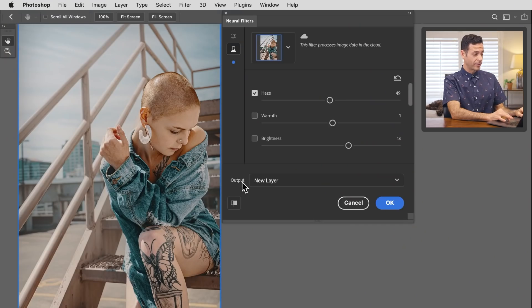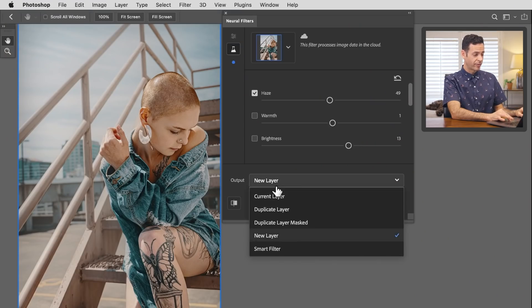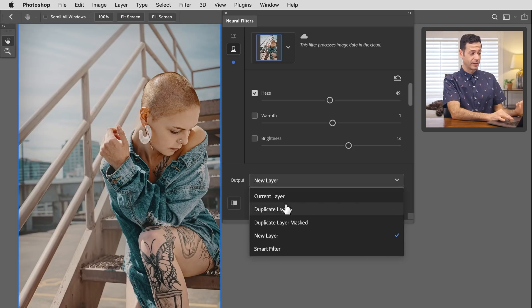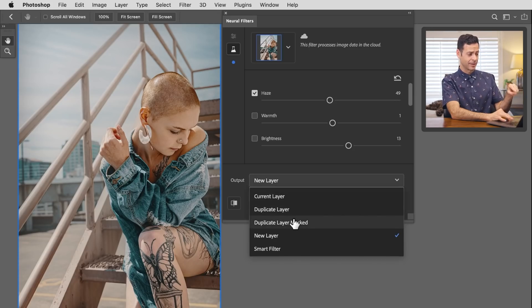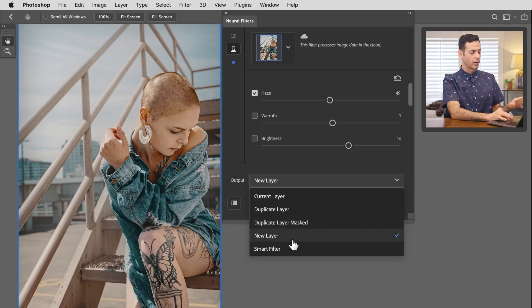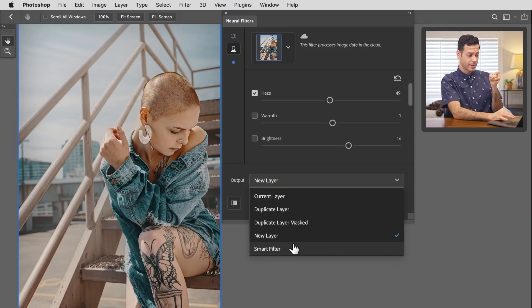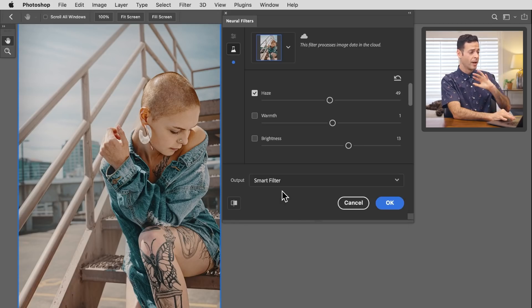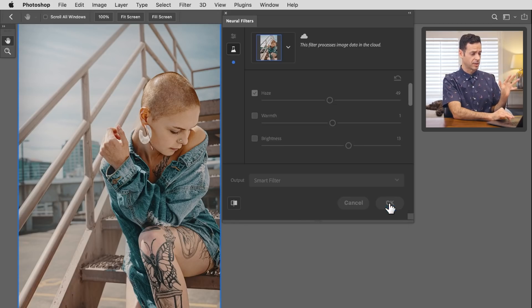Now let's look at how we're going to output this. This is one of my favorite features of the tool. Right here at the bottom, we have output. You can choose from current layer, duplicate layer, duplicate layer masked, new layer, or a smart filter, which is a brilliant addition because you don't have to create a smart object first. I recommend smart filter 100% of the time. Let's hit OK.